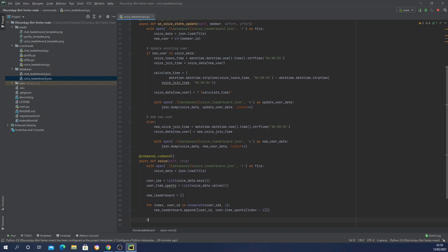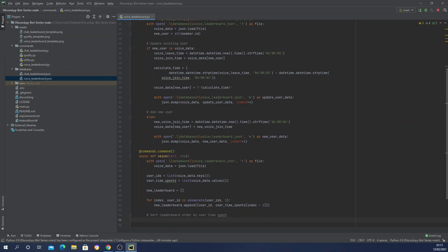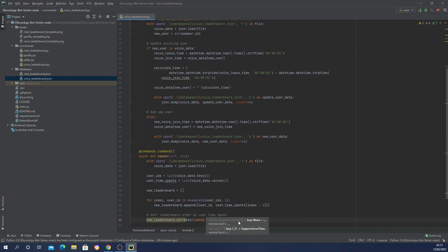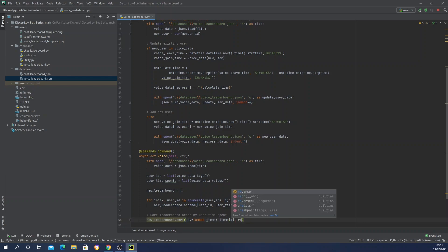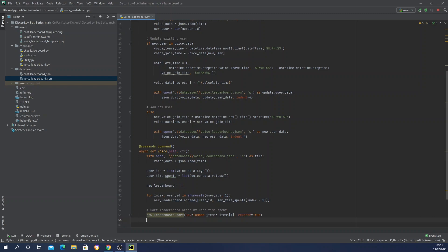Now we sort new_leaderboard by user time spent. We call new_leaderboard.sort with a lambda key function — key=lambda items: items[0] — and set reverse=True so the highest time comes first. That sorts the leaderboard in descending order by time spent.